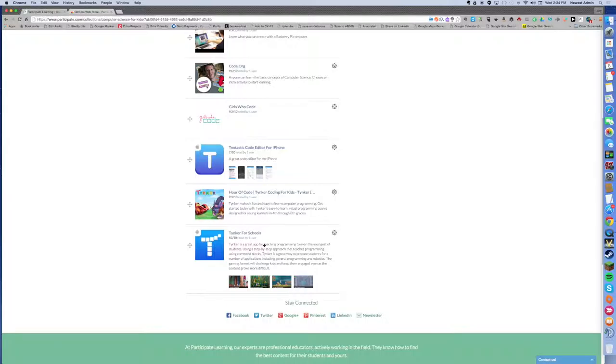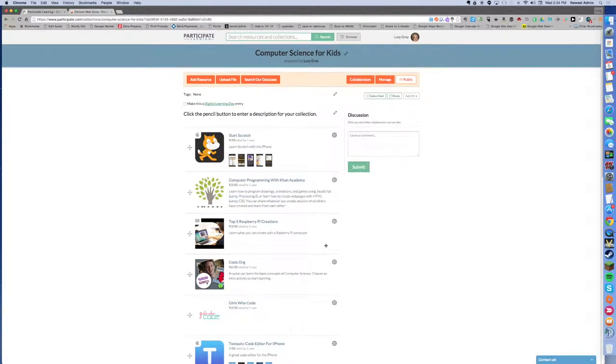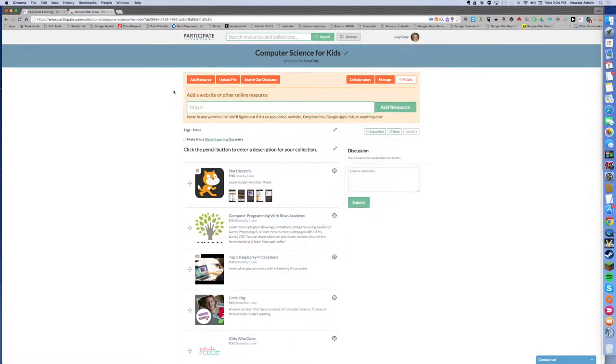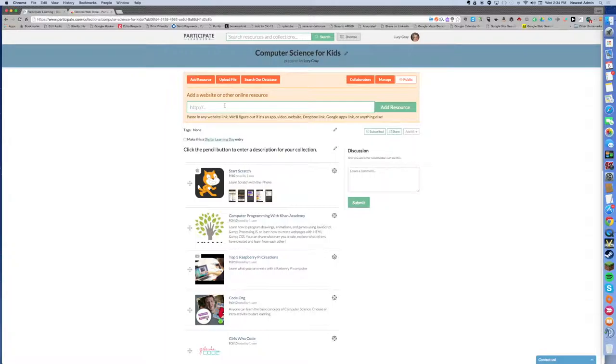So this is a collection I've created. I can also add stuff that's not listed already in participate learning. If I know of another website or I have a file I want to share of a worksheet or something, I can add it here. I can also link to YouTube videos or Dropbox links or anything else that may be beneficial to people or to myself.